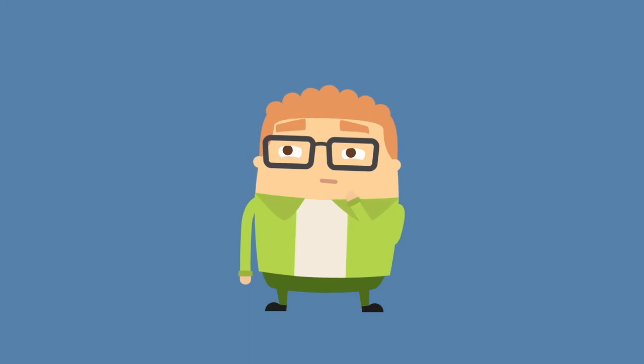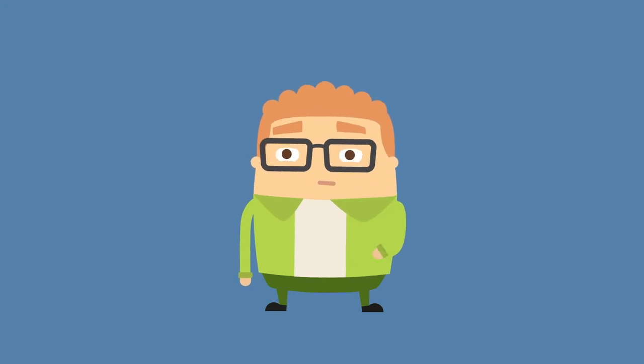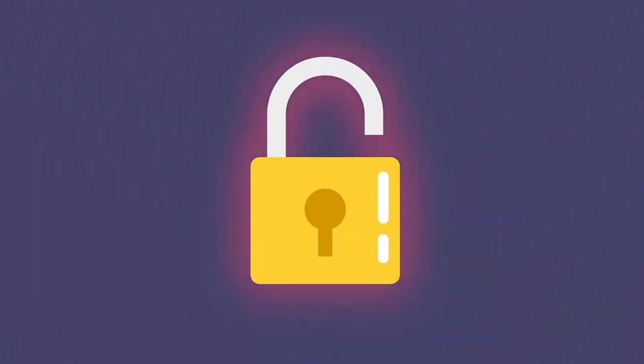Not only could a security breach be horrific for business, there's also a lot of compliance laws that could be broken. General Data Protection Regulation, or GDPR, is just one example.